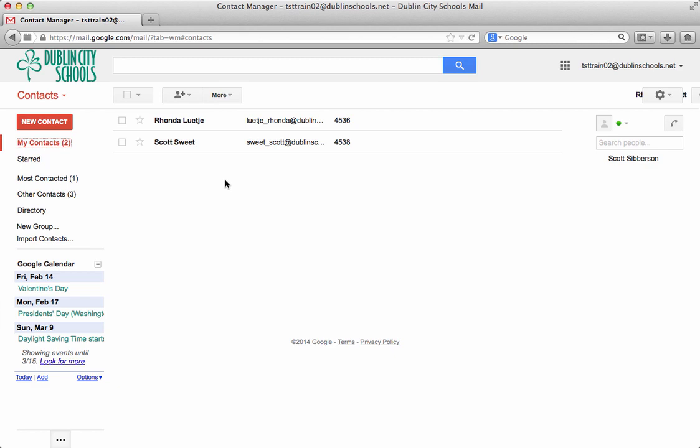You can do that for people on the outside world as well. You can add anybody you want to your address book. A little bit later on we'll make a video on how you can bring your contacts from FirstClass over into Google as well.